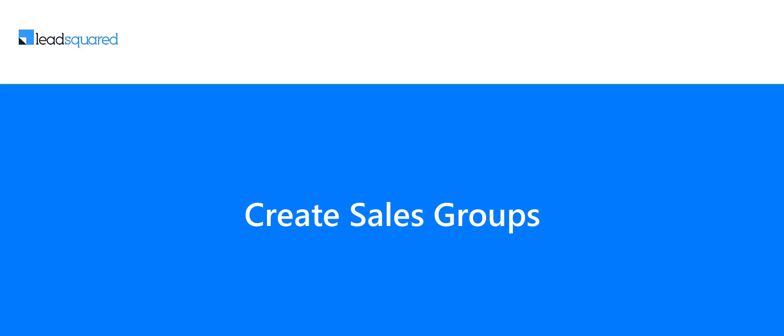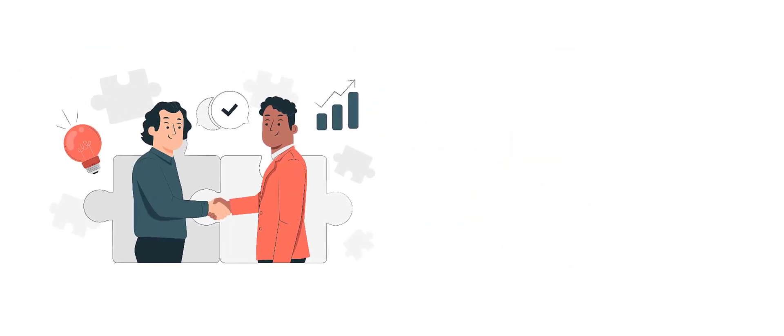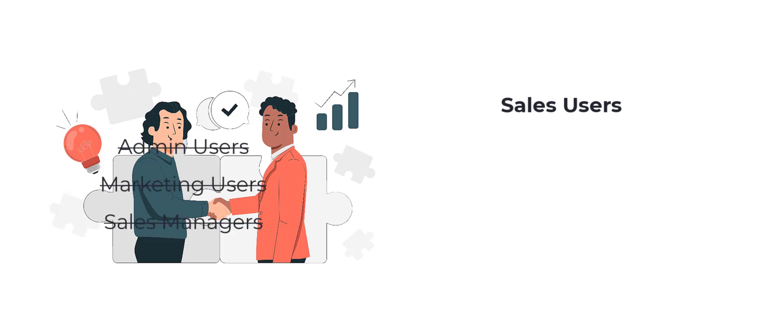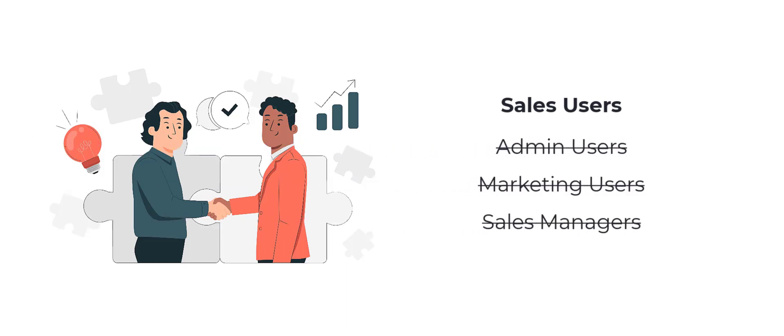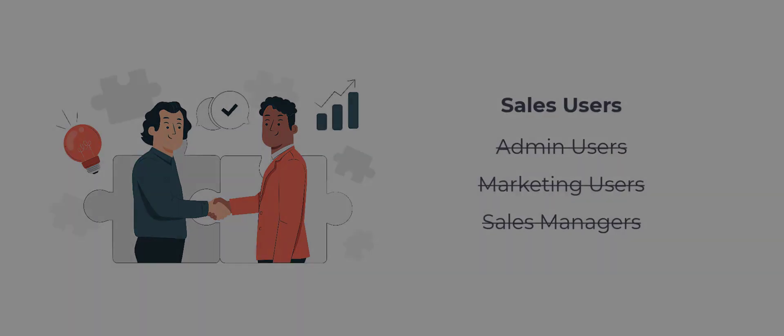In this video, we'll help you set up sales groups in your account. Before we start, it's important to note that the sales groups feature only applies to the sales user role. You can't create groups with any other user role.